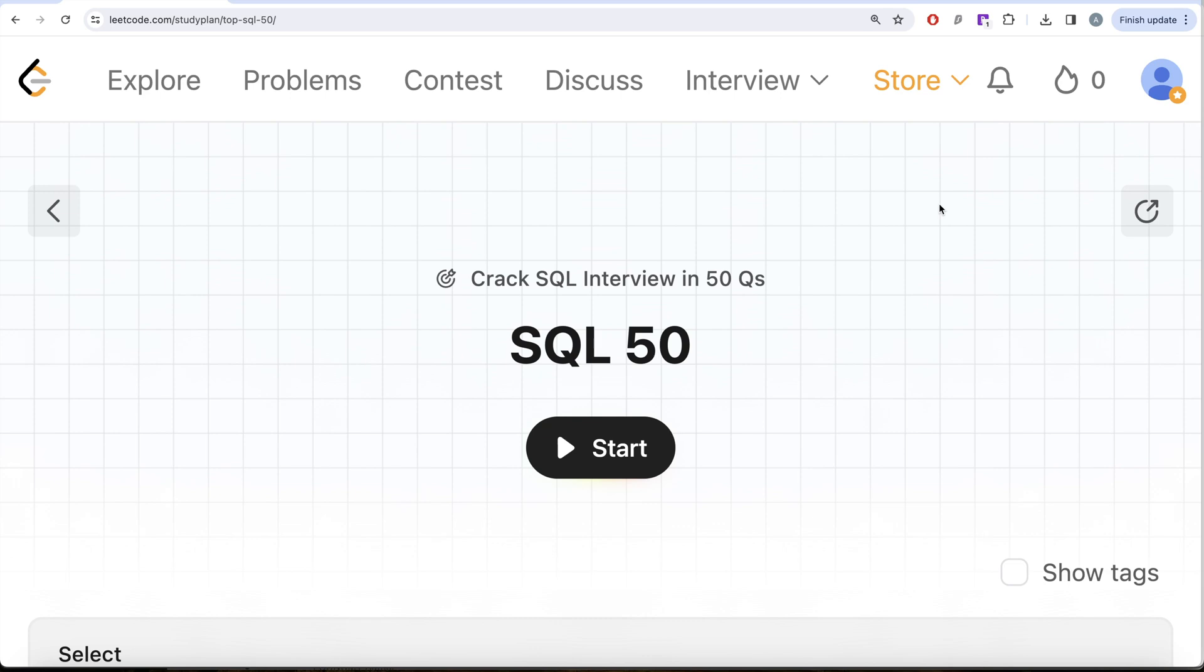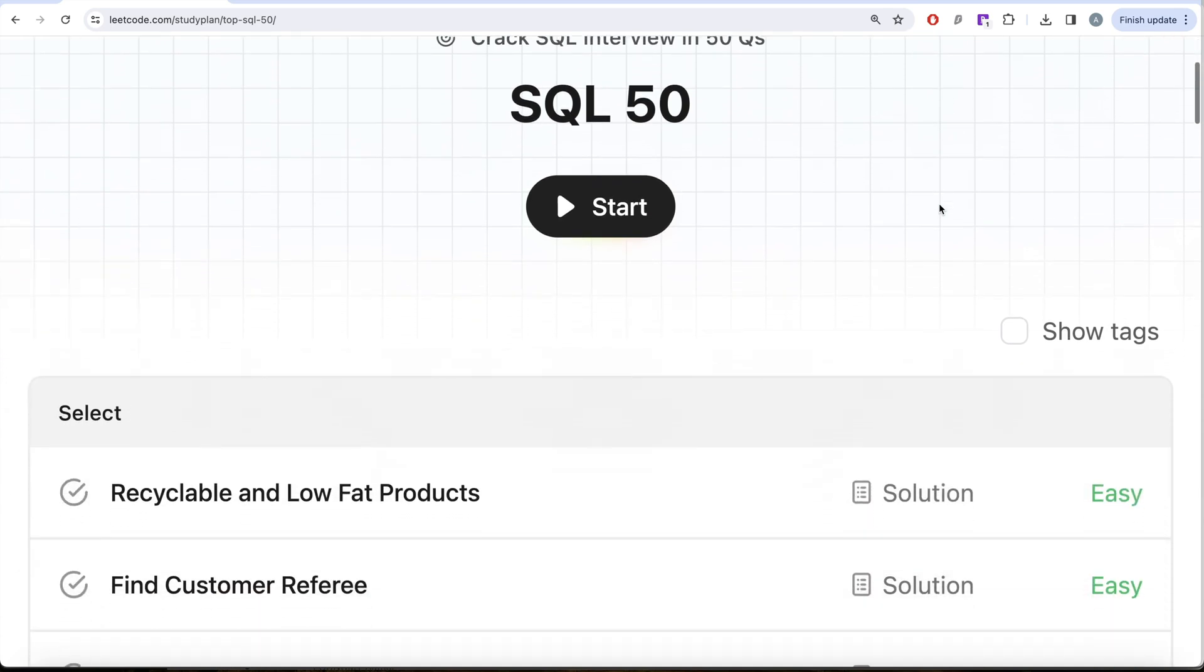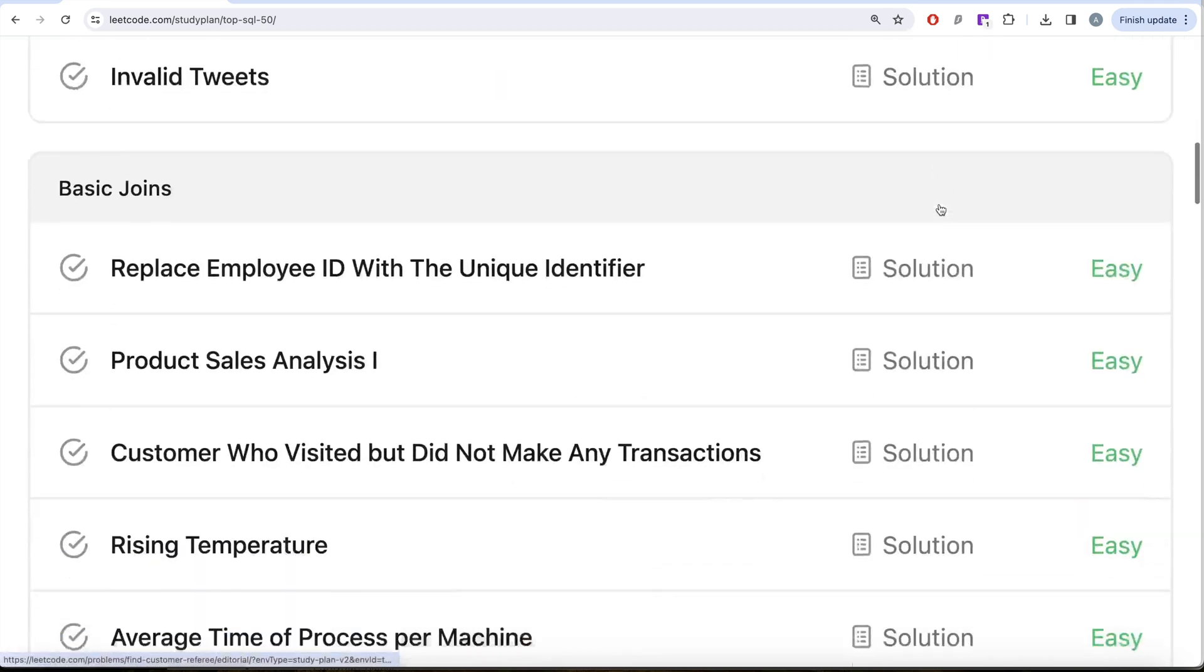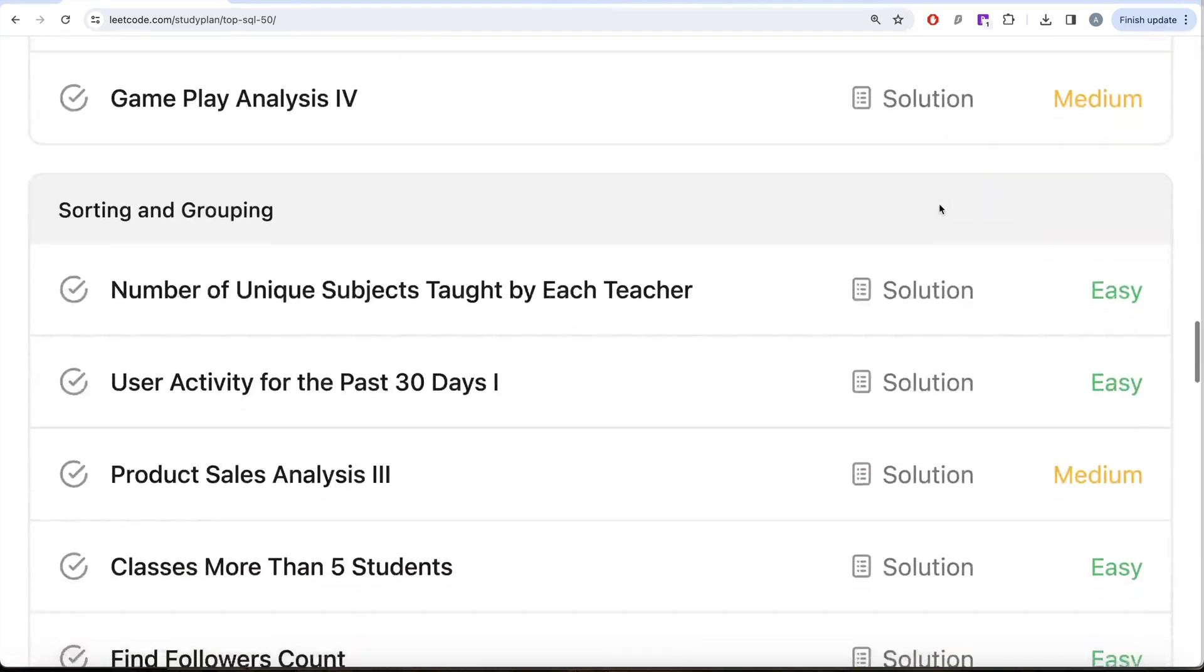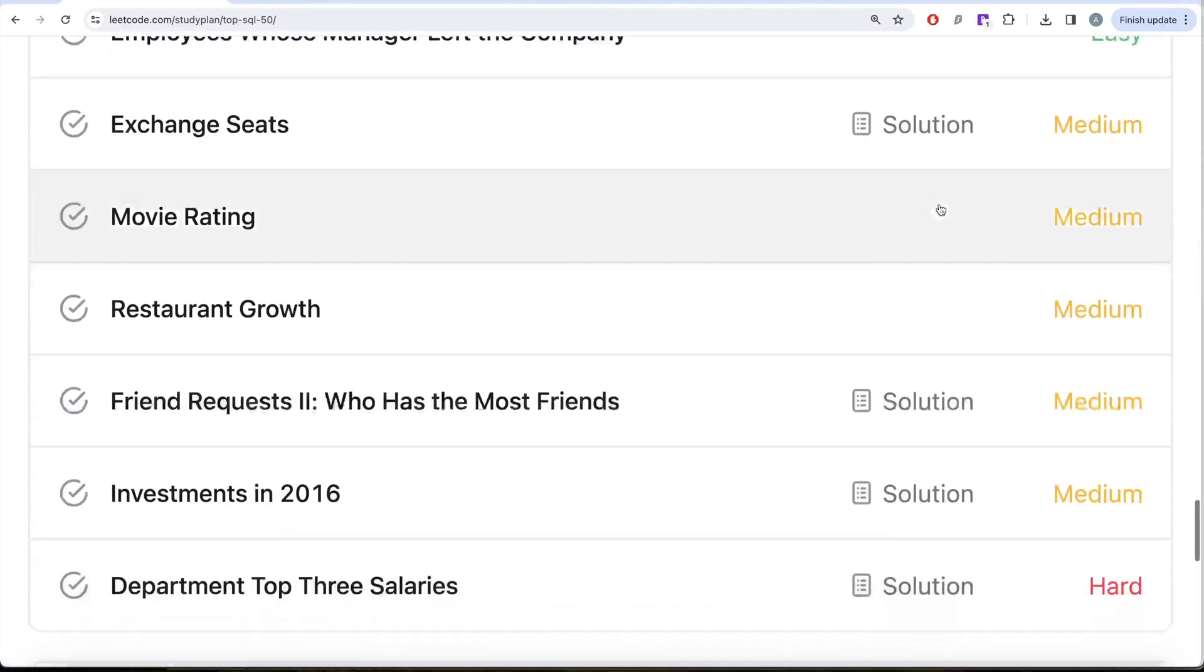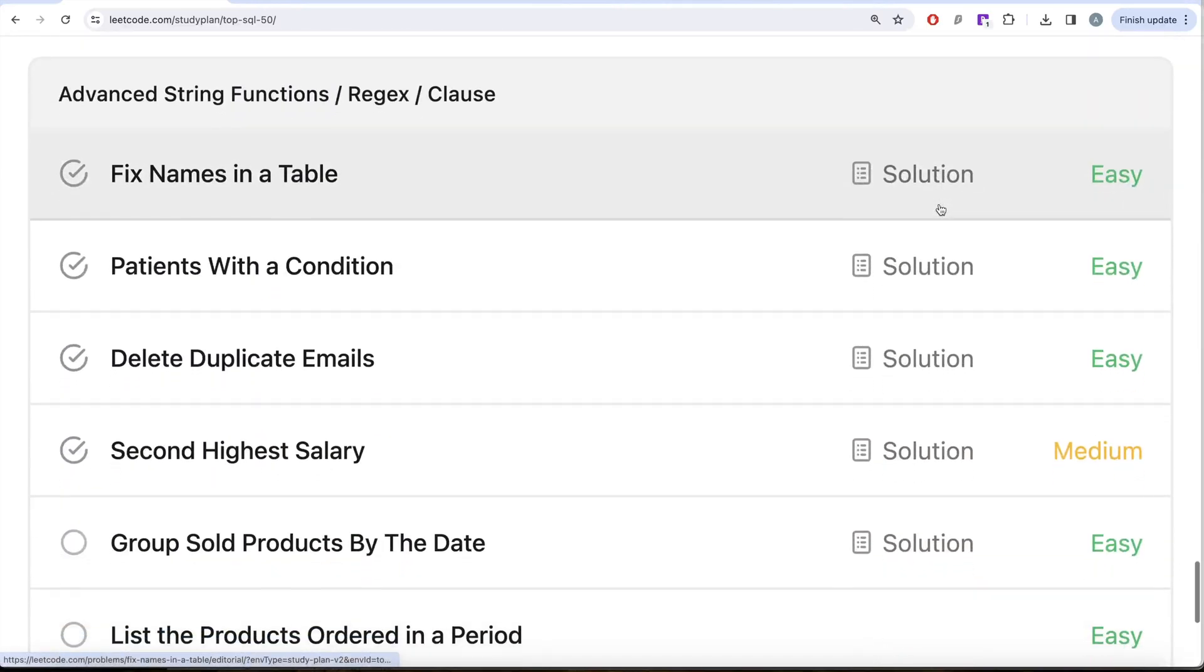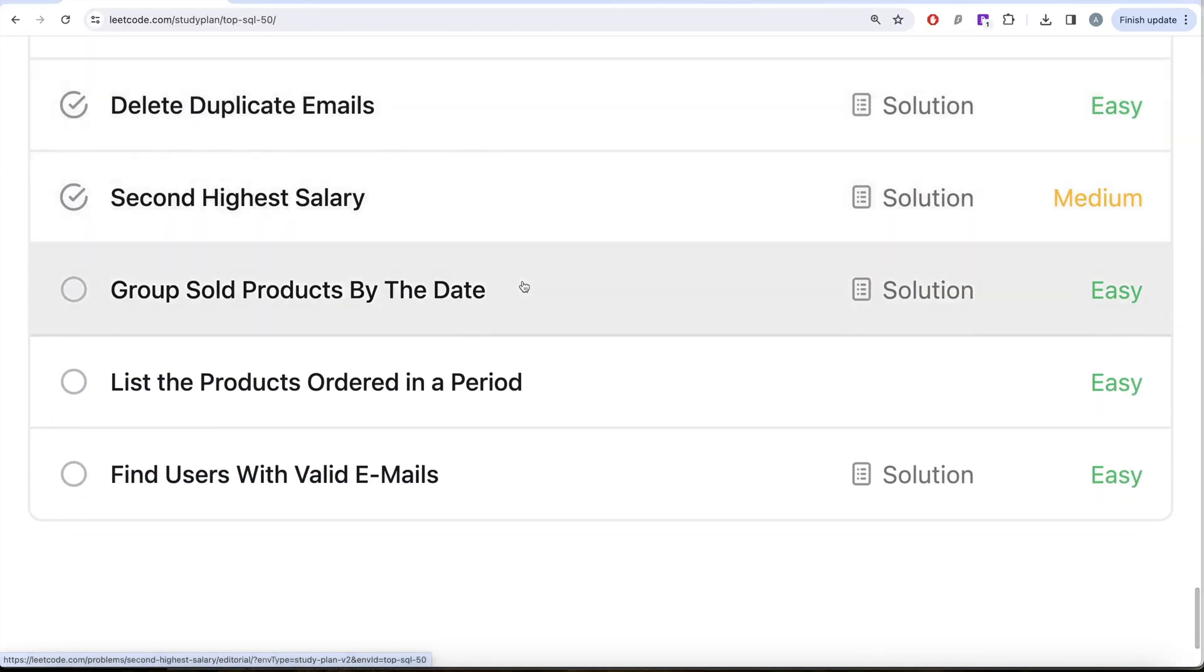We are trying to learn hands-on SQL using 50 carefully curated questions covering diverse aspects of SQL. We are done with select, basic join, basic aggregate functions, sorting and grouping, advanced select and joins, as well as subqueries. We are currently working on advanced string functions, regex, and clauses.